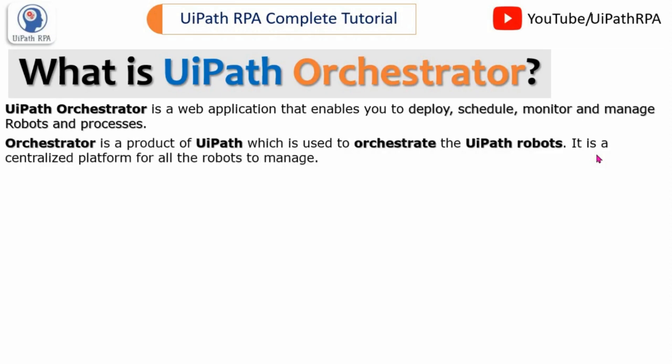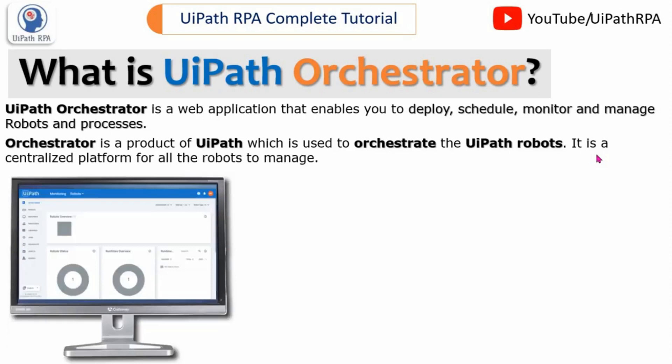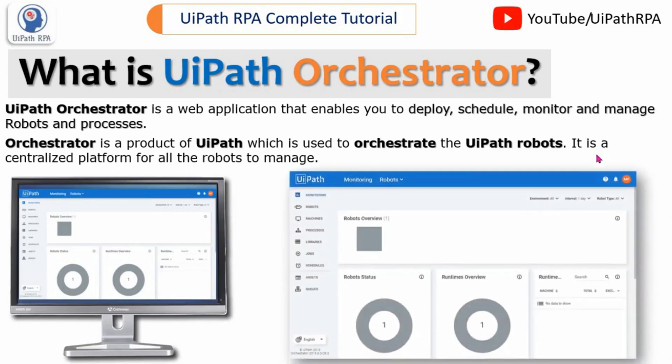Orchestrator is a product of UiPath which is used to orchestrate the UiPath robots. It is a centralized platform for all the robots to manage. Here you can see this is the UiPath Orchestrator monitor page — that is the dashboard. It looks like this. Once you have created the tenant and logged into UiPath Orchestrator, you will get this type of screen.